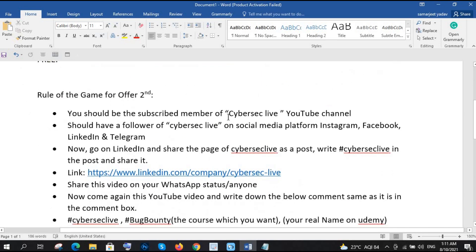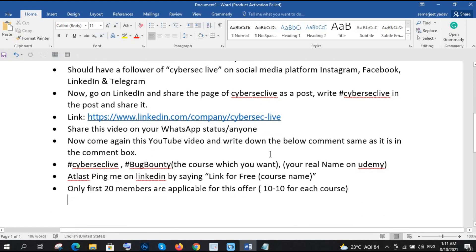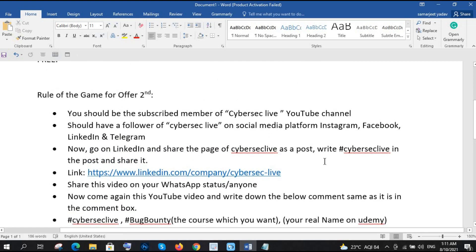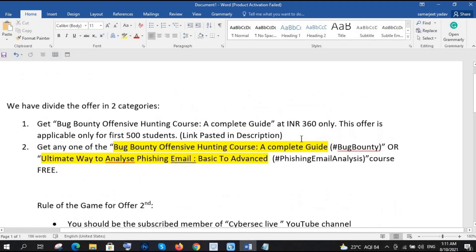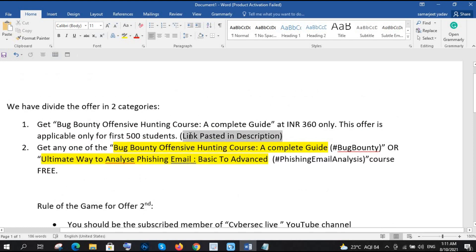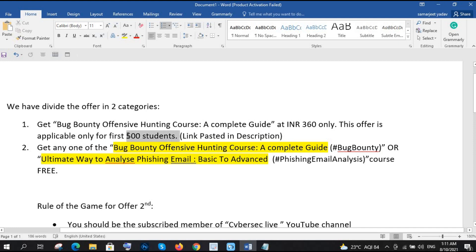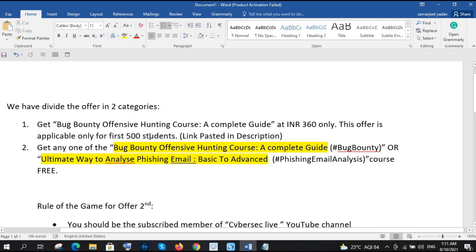And if you don't want to do these things, if you don't want to, if you have money, then you can directly go with this course, right. And even if you, yeah this is only for the 500, first 500 students. If you are not in those, then that course will be of 8640.